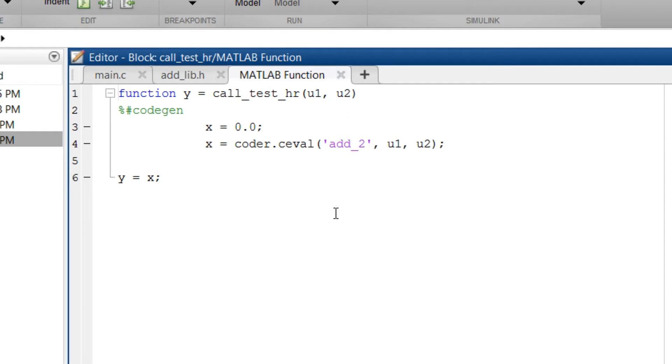Every time we simulate the model it will execute call_test_hr which will call the add_2 function.